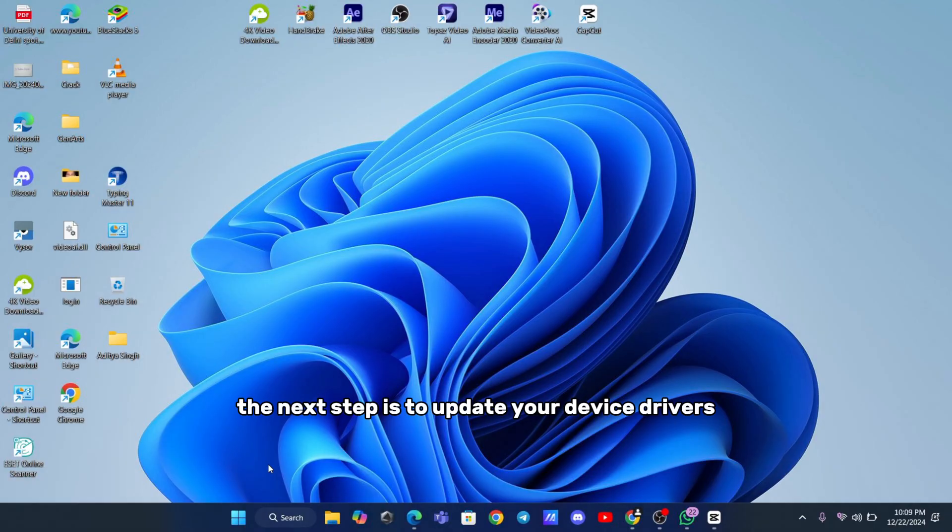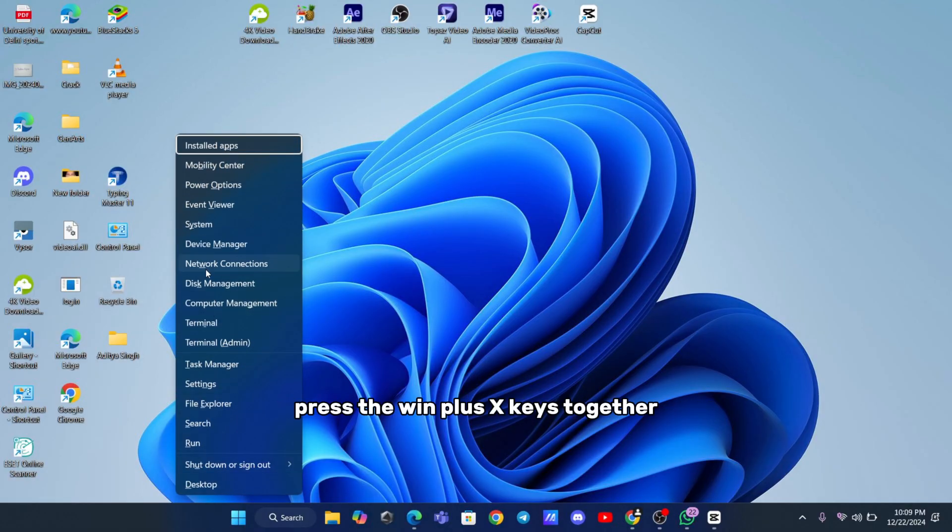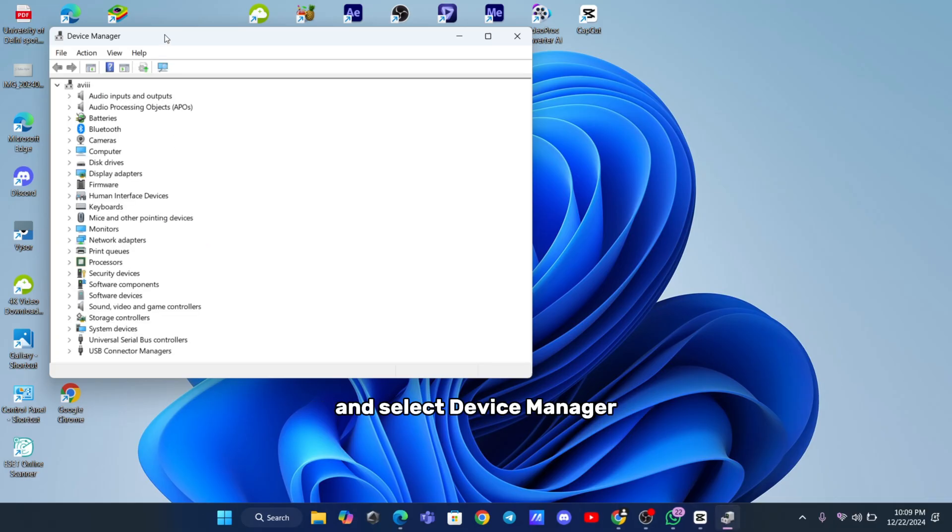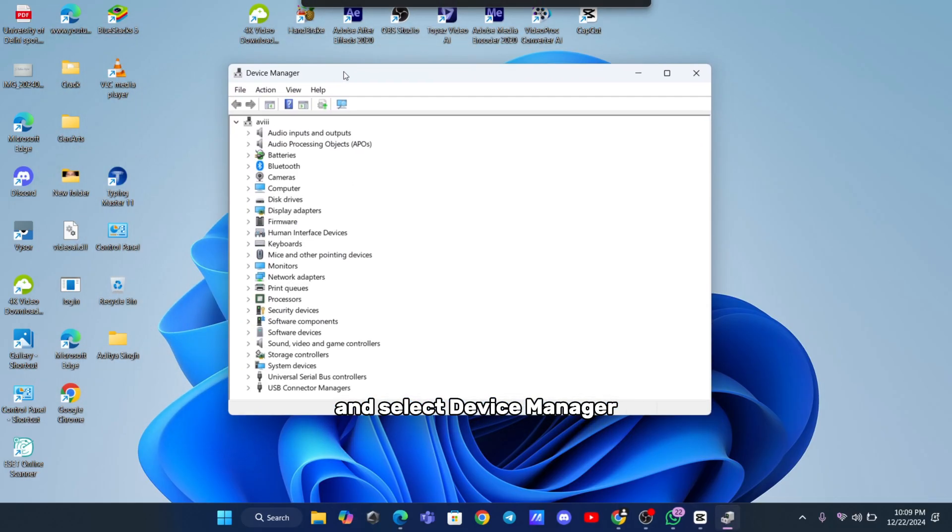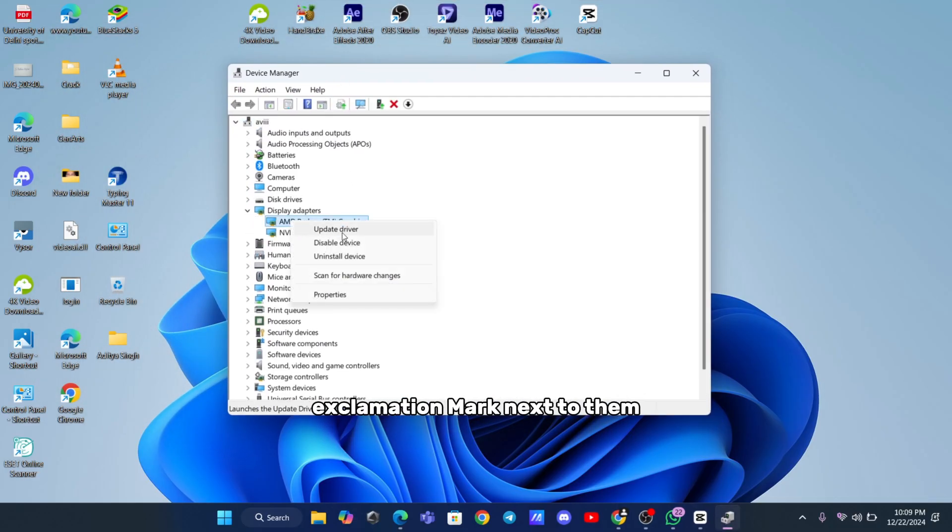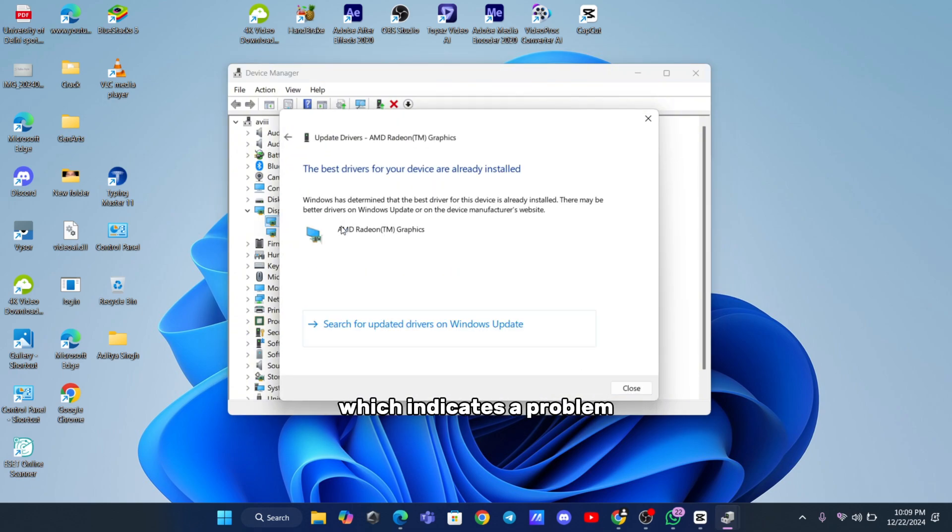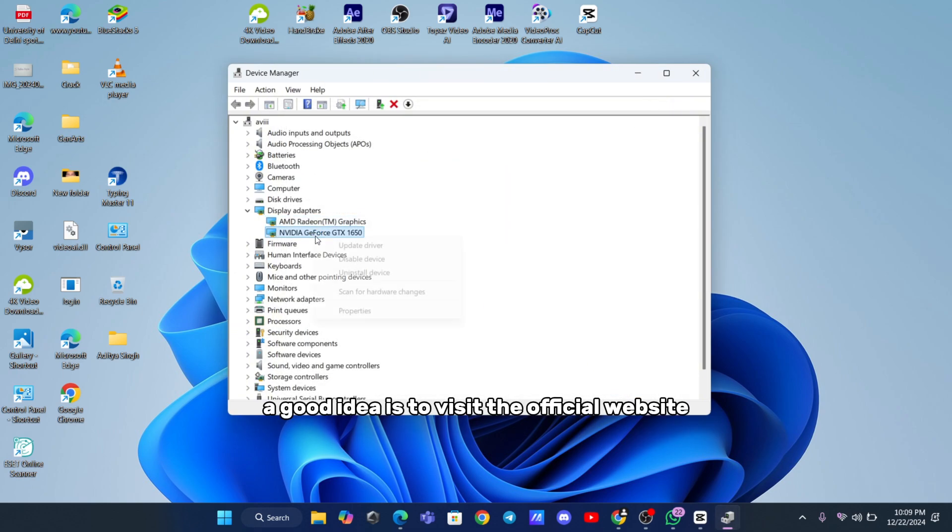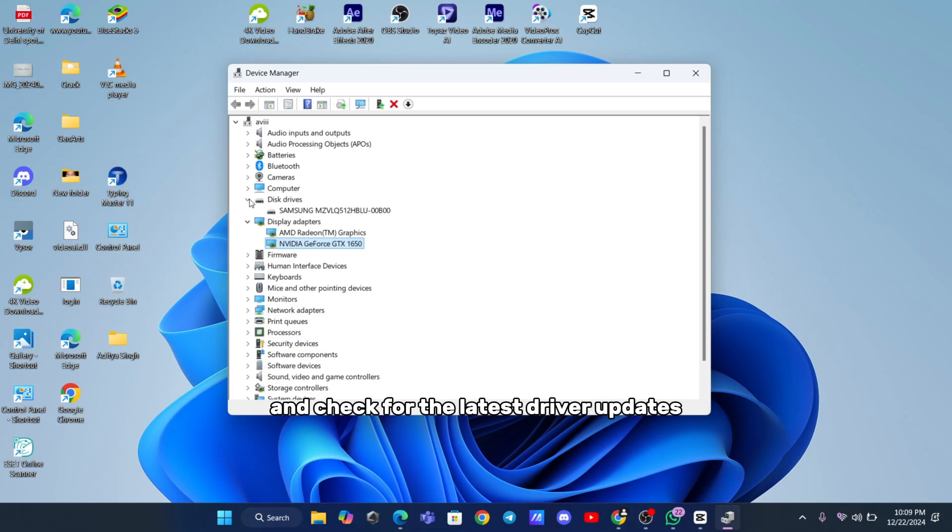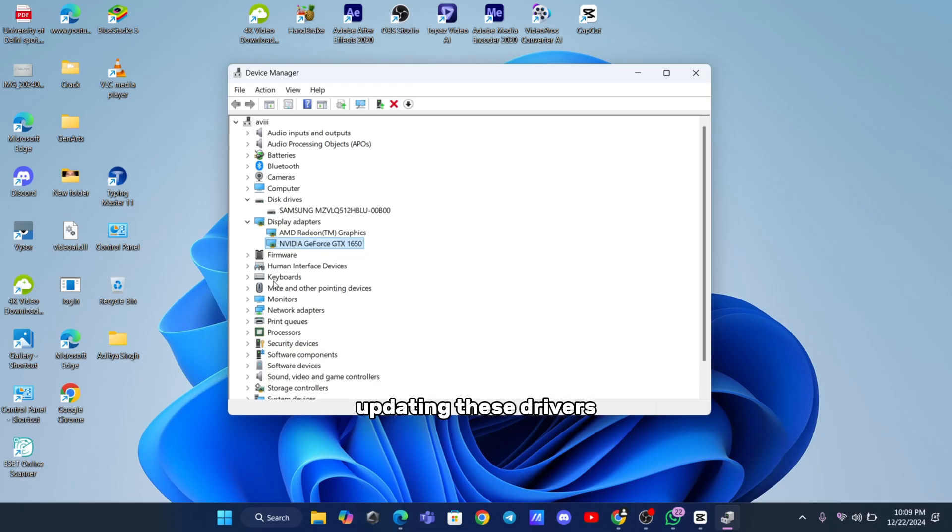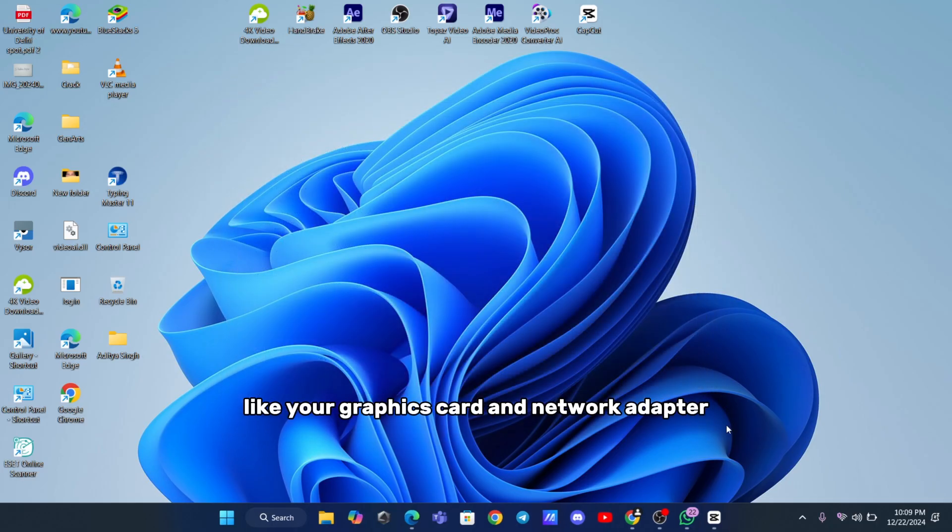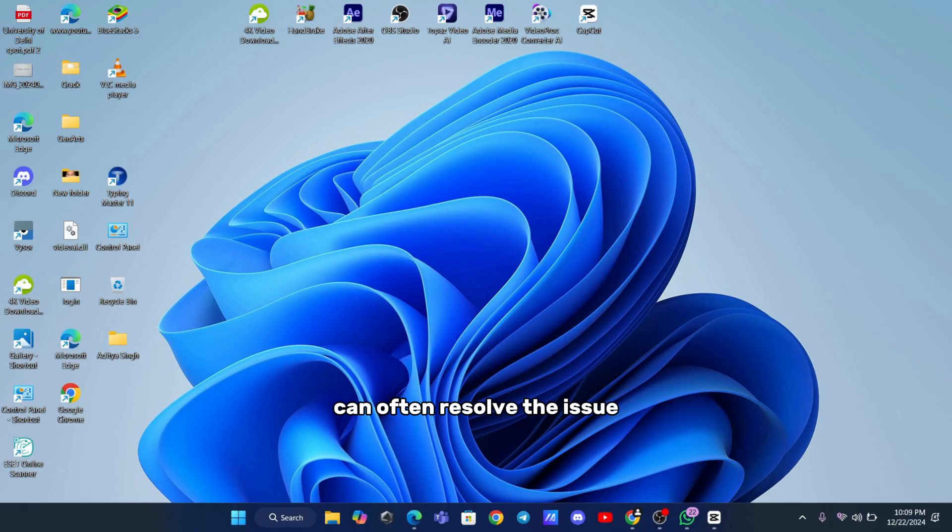If that doesn't work, the next step is to update your device drivers. Press the Win plus X keys together and select Device Manager. Look for any drivers that have a yellow exclamation mark next to them, which indicates a problem. A good idea is to visit the official website of your motherboard manufacturer and check for the latest driver updates. Updating these drivers, especially for critical components like your graphics card and network adapter, can often resolve the issue.